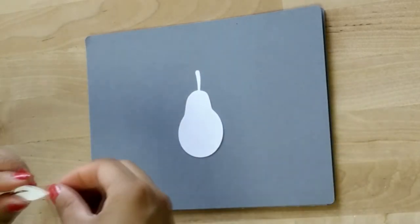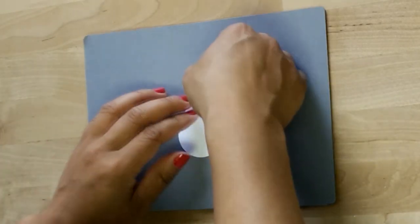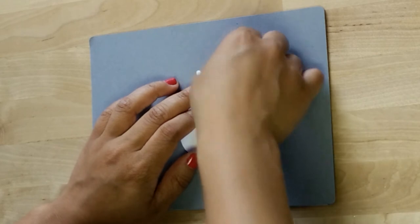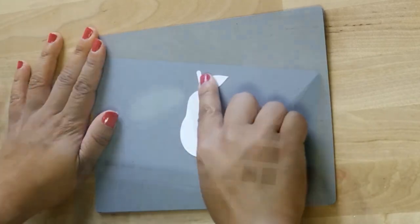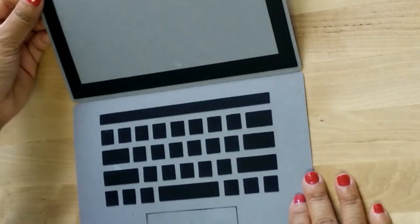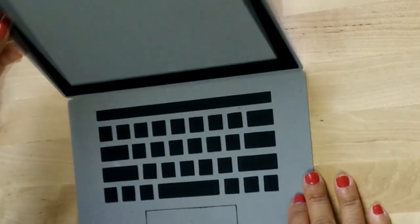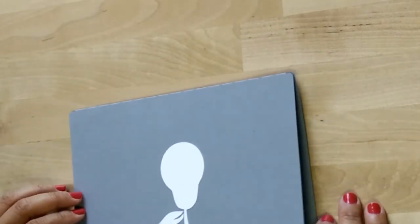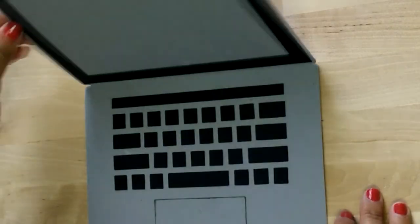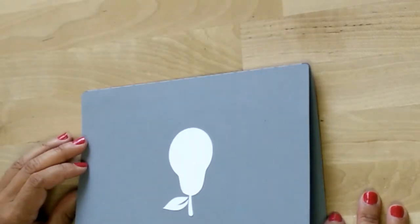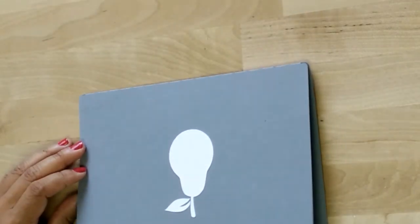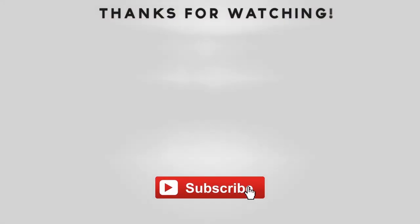And that is all for this laptop card. I hope you guys have enjoyed this video. If you haven't yet please subscribe to my channel. Hit that like button if you've enjoyed this video and as always until next time happy crafting. Bye!